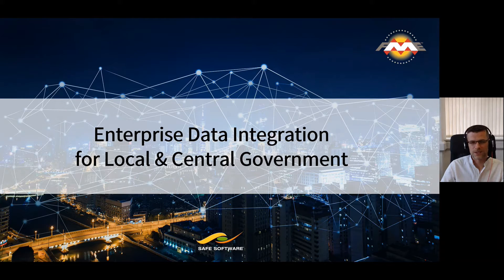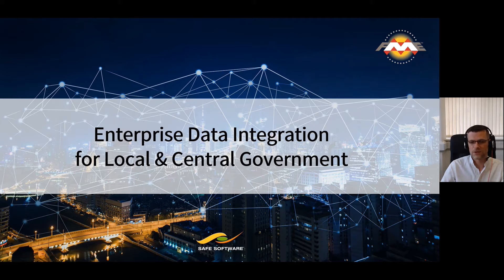Hello, I'm Gareth from IMGS and I'm going to speak to you briefly today around a solution from Safe Software called FME, in the context of enterprise data integration for local and central government.